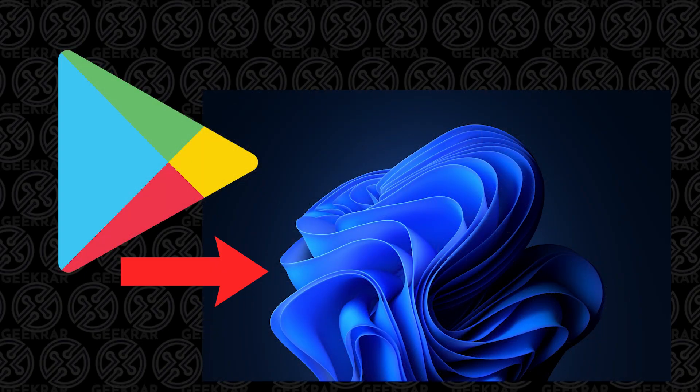In today's video, I'm going to show you the quickest and easiest way to install the Google Play Store inside Windows 11. So let's take a look.